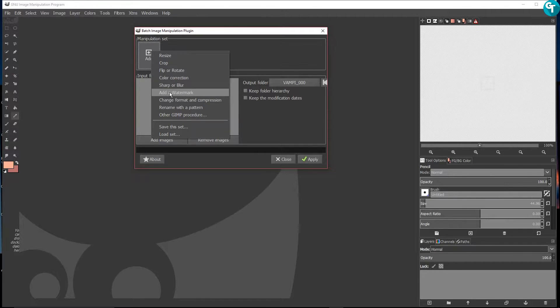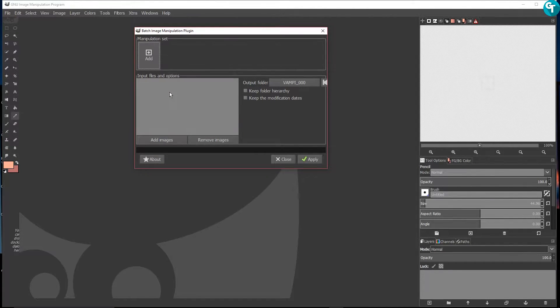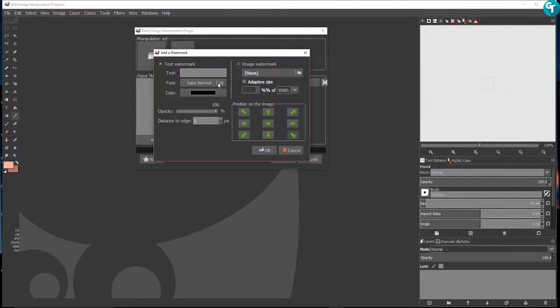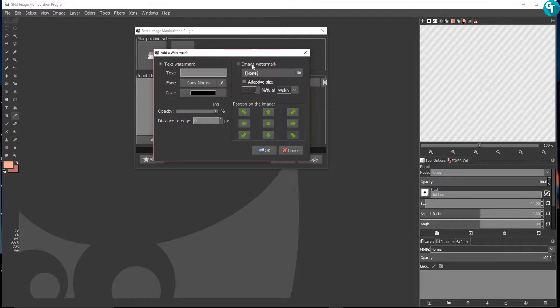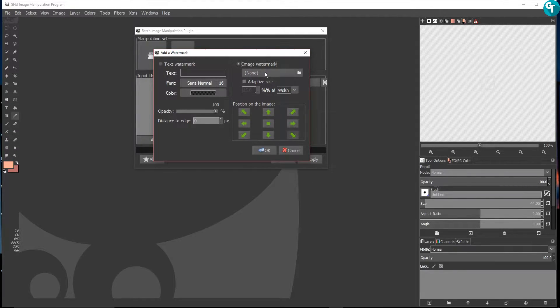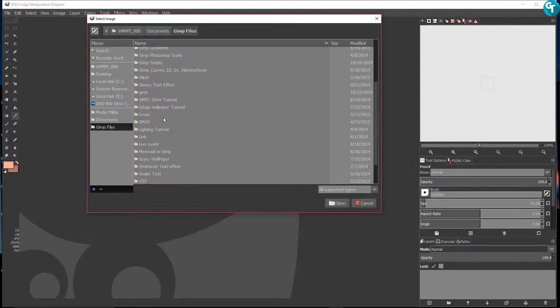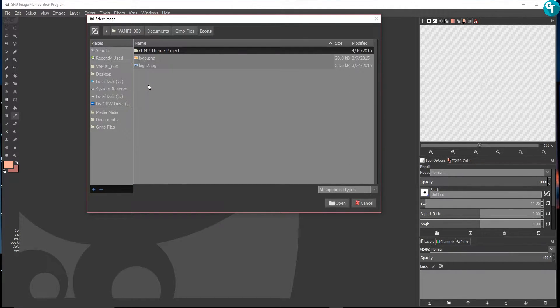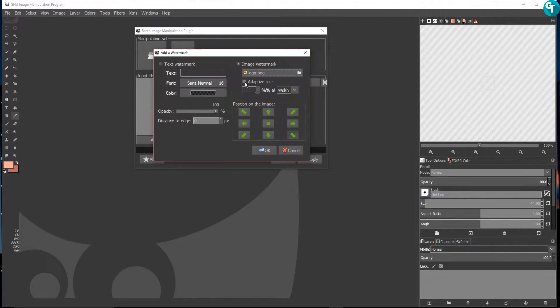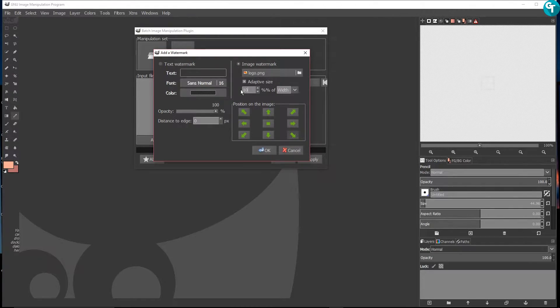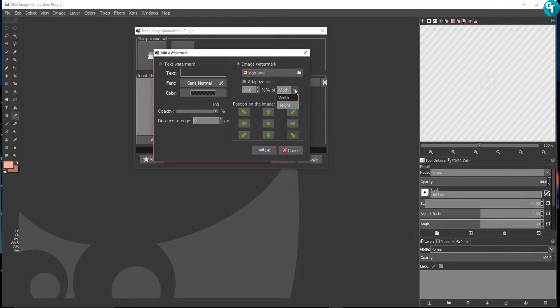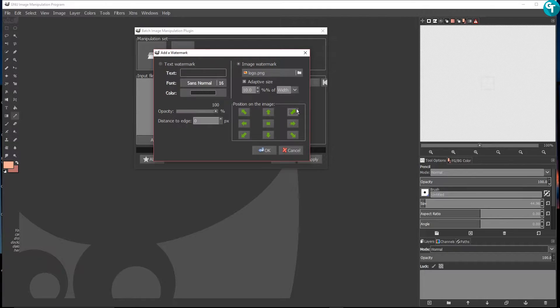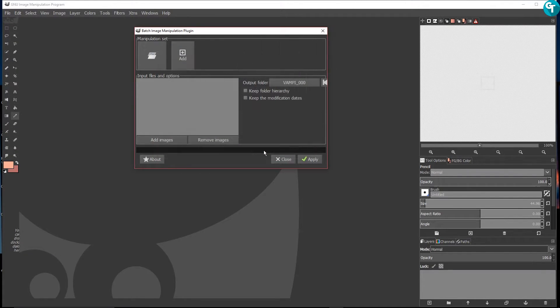So what we're going to do here is we're just going to click on add a watermark. You can do text and you can change the font and the opacity and stuff, but for this one I'm going to use an image. I'm going to find my image real quick and I'm going to click open. Then I'm going to click on adapted size and I'm going to make this 10%. I want it to 10% of the width and 10% of the height, and I want it in the top right corner.